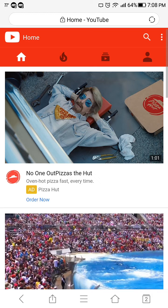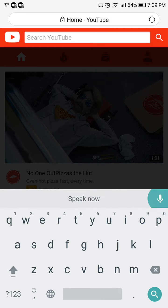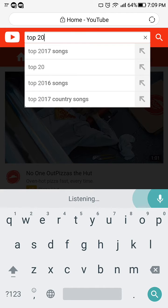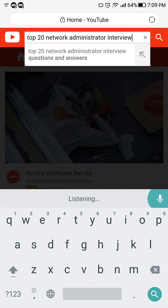If I go to YouTube, I don't even have to look for my own channel name — I can just do a search for 'top 20 network administrator questions' and I guarantee this will be the very top and best video on YouTube related to this topic. So let's go ahead and do a voice search: 'top 20 network administrator interview questions and answers.'